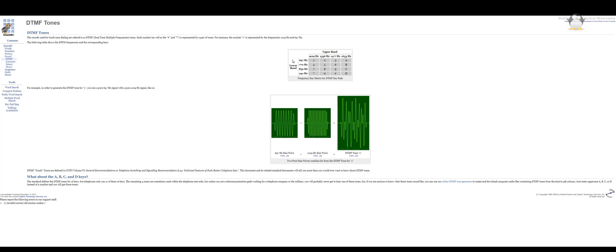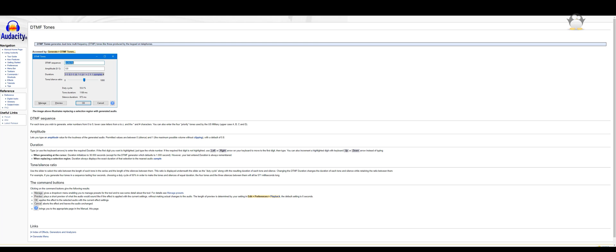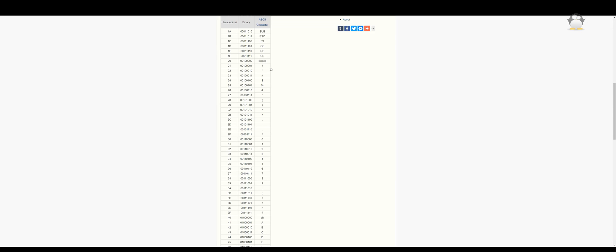My first step was examining this website to figure out the different bands. Audacity, a free audio software, can natively generate DTMF tones without any fiddling.